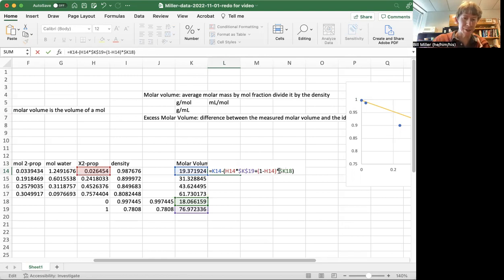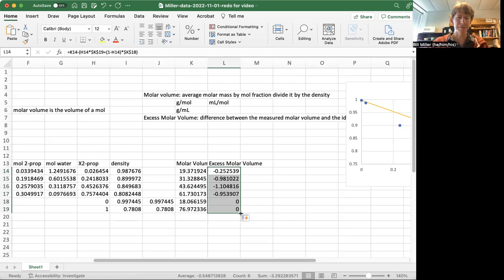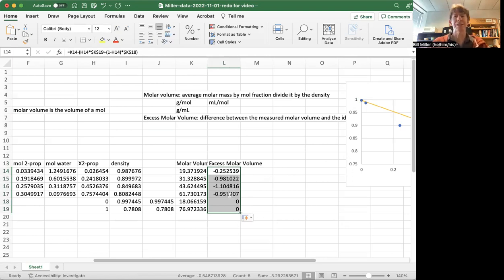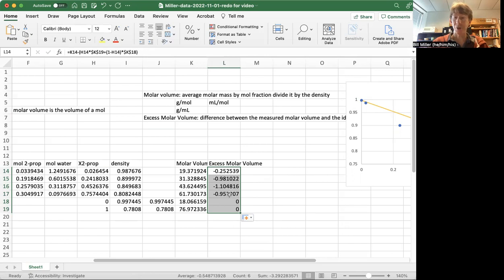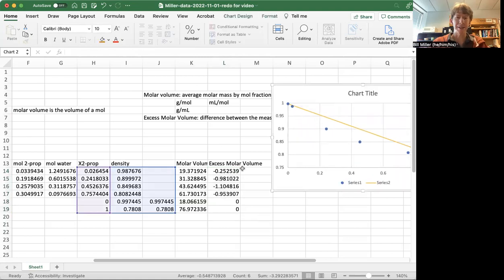And this one's down there as well. So now I can click and drag, and I get all negative values. And so let's see. The densities are lower than the ideal, because that's what this says right here. And the excess molar volumes are negative.